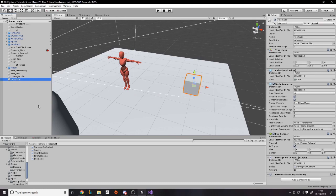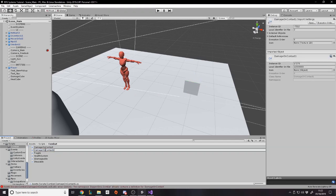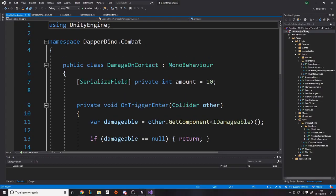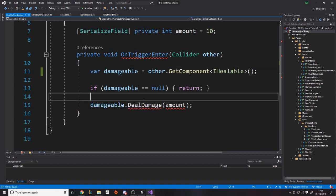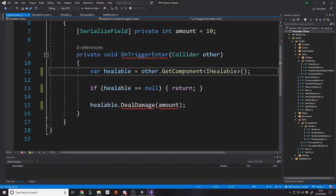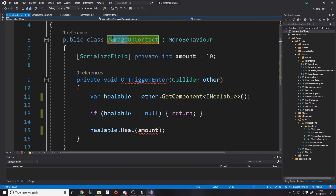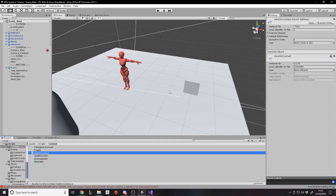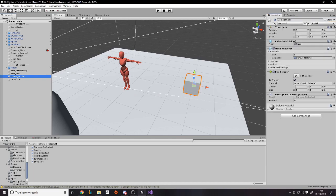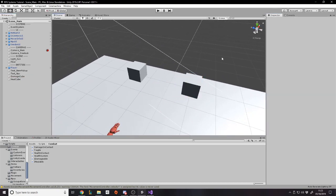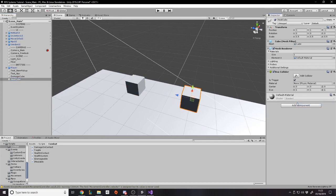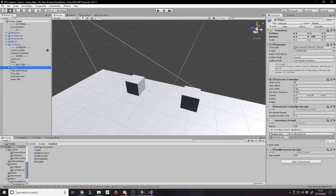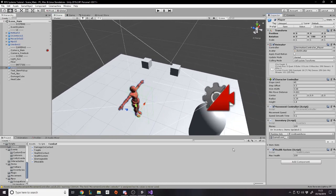And what we can do with the heal cube is we can duplicate DamageOnContact and call it HealOnContact. And all we really have to do is say IHealable, and we'll just put healable.Heal for the amount. Let's just make sure we're using the script. HealOnContact. Put damage cube. Let's get out of debug mode. Damage cube at 1, heal cube at minus 1. So now we can walk between the two cubes. Obviously, I should probably color them if I actually wanted to use them for healing and damage testing. But it's fine.